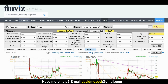Hello and welcome to Looking at the Markets with David Moadel. Right now I'm on finviz.com and I have screened for stocks that gapped up at least 7% or more. I'm going to show you right now and make it really simple for you.